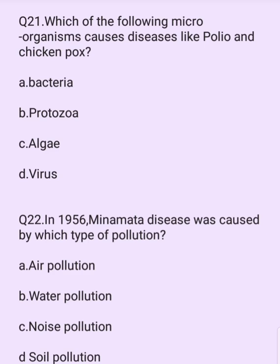Which of the following microorganisms causes diseases like polio and smallpox? Options are: bacteria, protozoa, algae, virus. The answer is option D: virus.